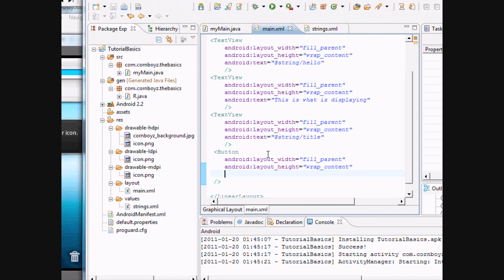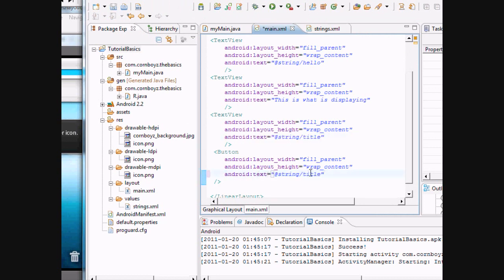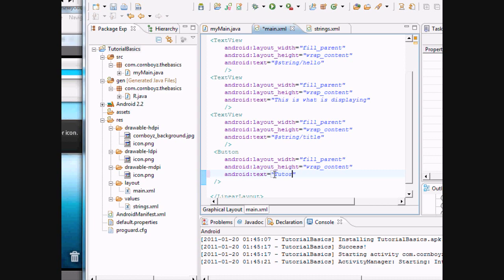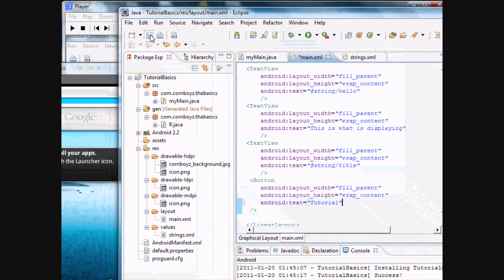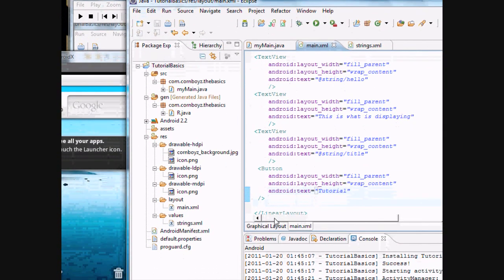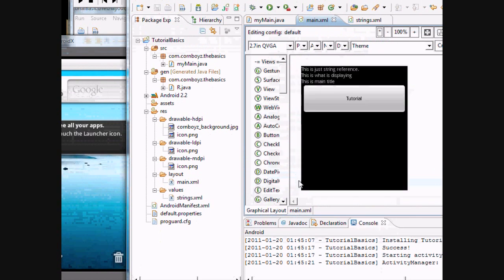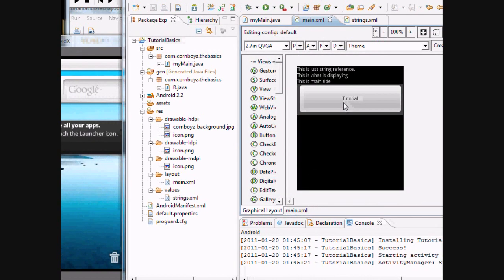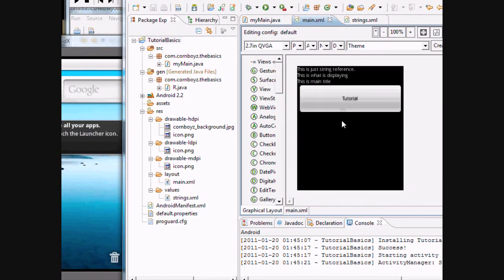But we want some text. Just copy again because I'm lazy. Text. We'll just call this the tutorial button. Or just tutorial. That's fun. So we're going to save that and give it a look.